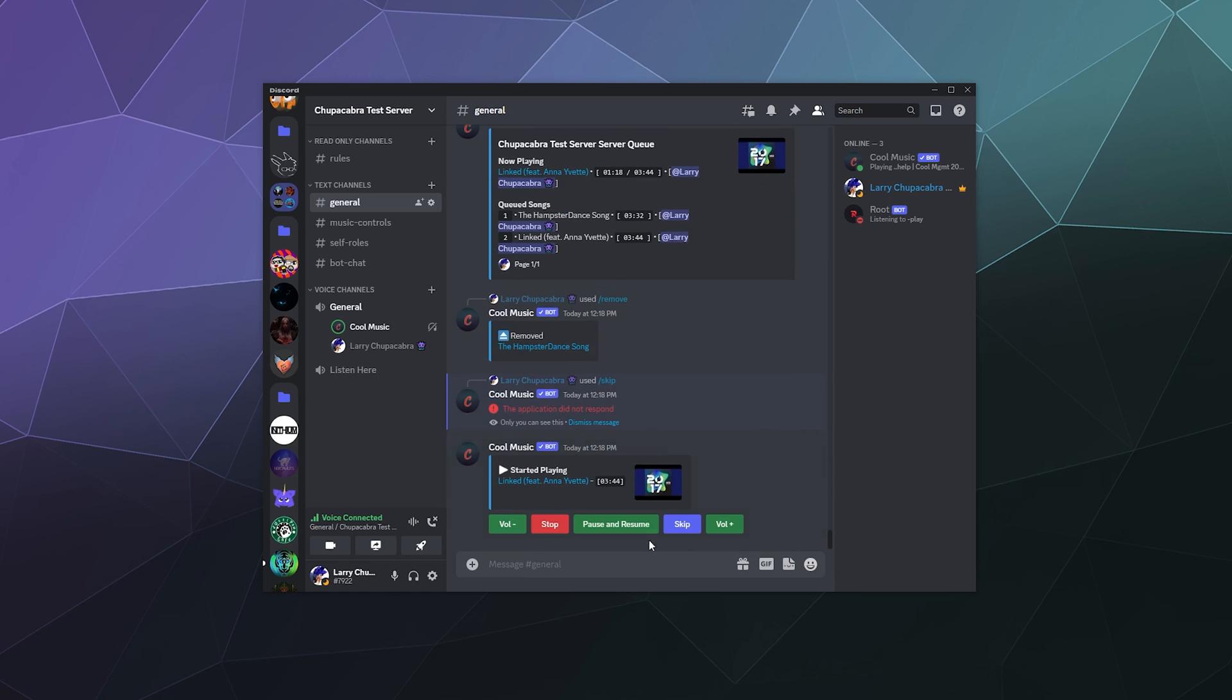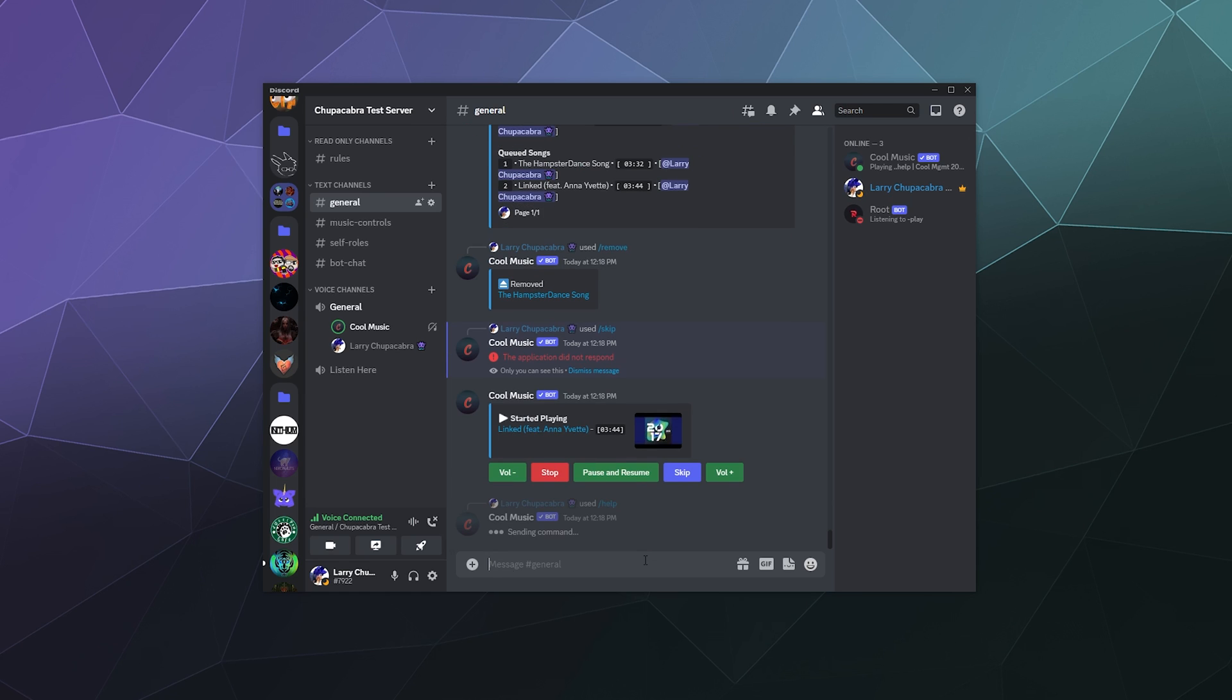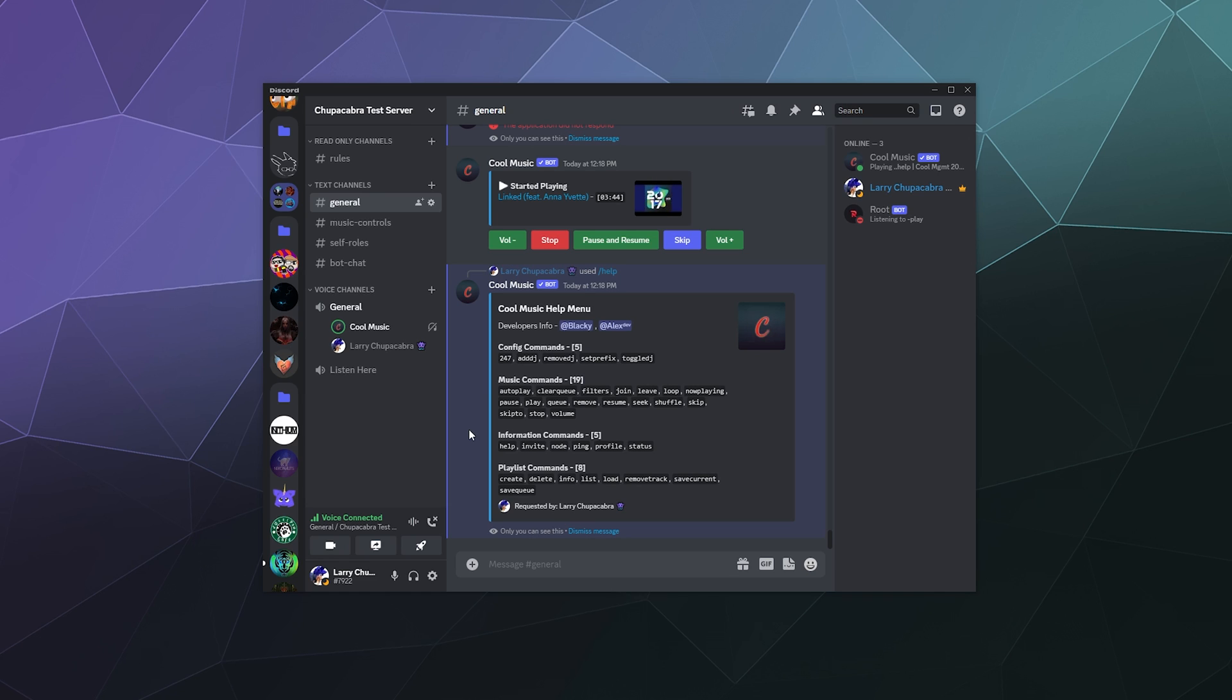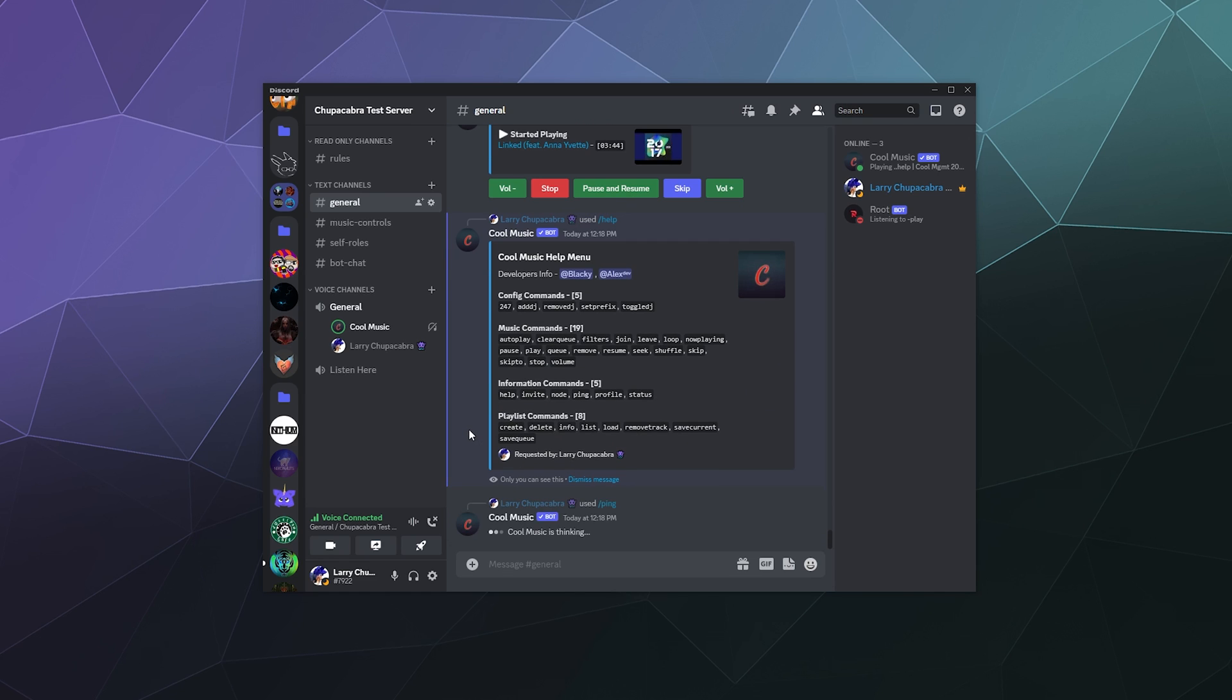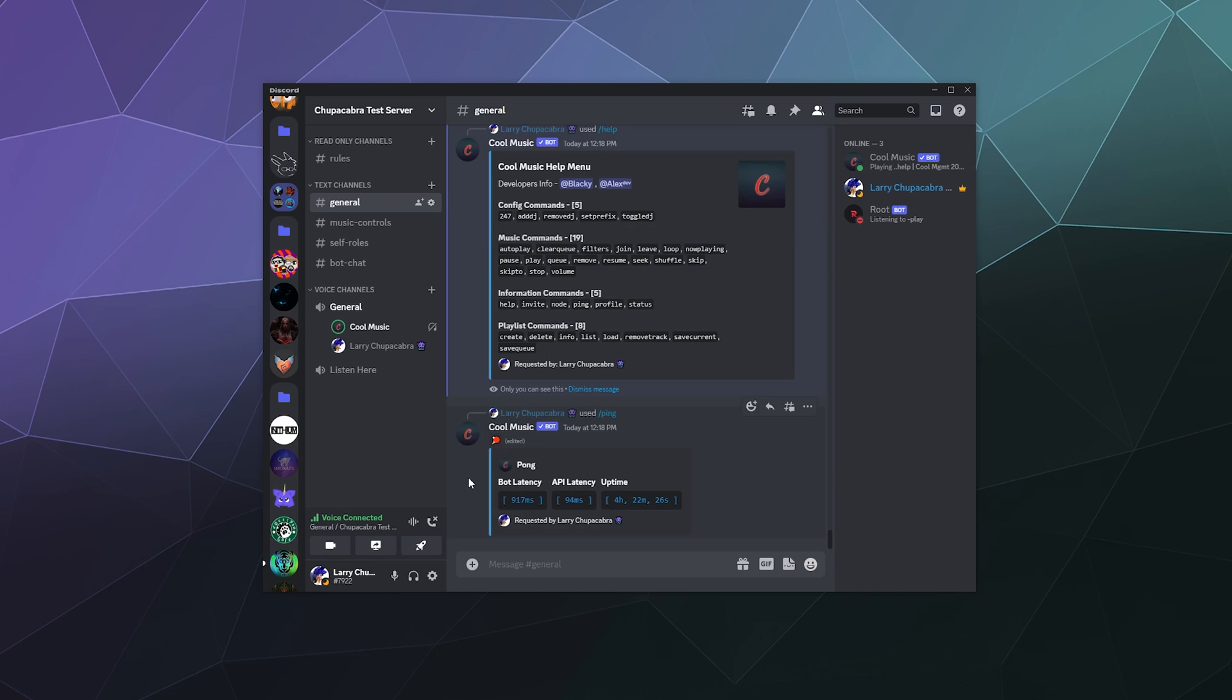So let's look back at the different commands slash help. So here you can see we can play, we can pause, we can look at ping. You can see it's currently got a bot latency of 917 milliseconds, an API latency of 94, and an uptime of four hours, 22 minutes and 26 seconds since it was last restarted, which is actually not bad. Some bot makers leave these things running forever and they feel like they get really laggy, but that might not be related.